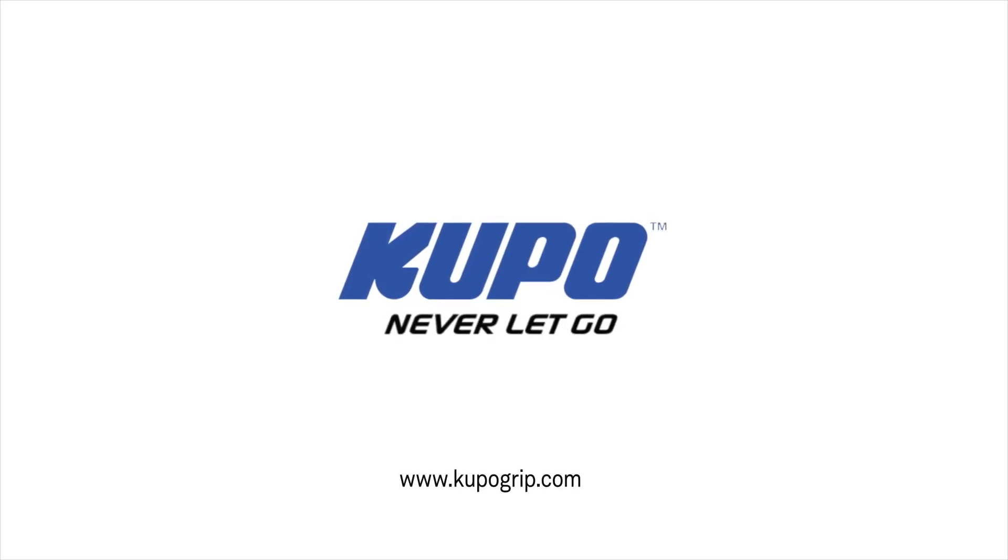Now that's a wrap. Thanks for watching. When it comes to your image making dreams and your grip equipment, at Kupo we like to say, never let go.